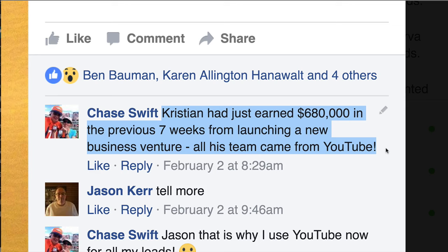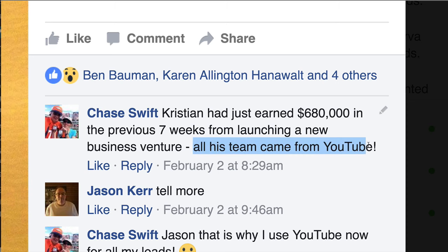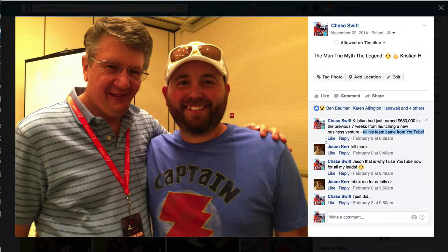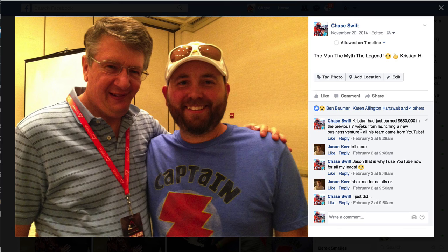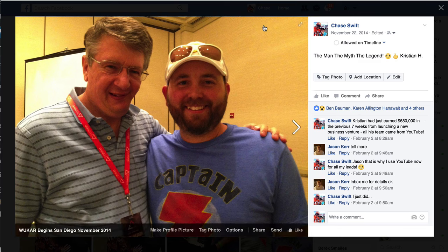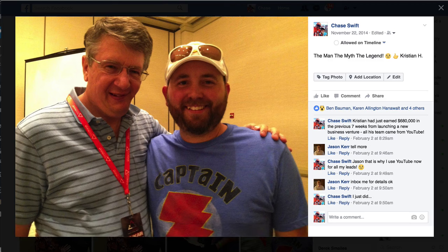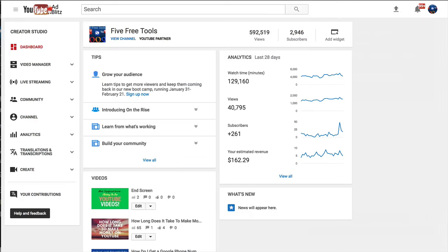It was just amazing. And all of his team, every one of them came from YouTube. I hope that grabs your attention because it sure grabbed mine. And since meeting him, I have learned. He taught me, he had a system, he had some training that I purchased and I learned to do the same thing.